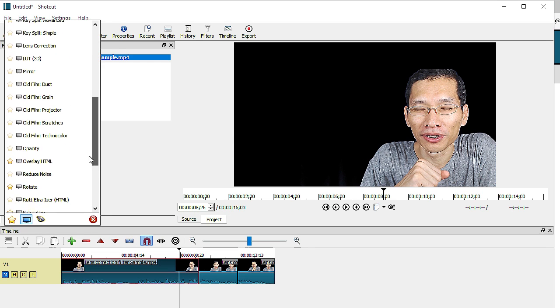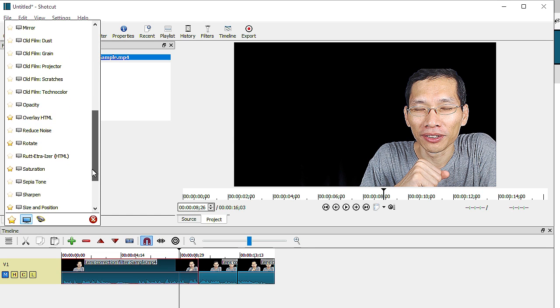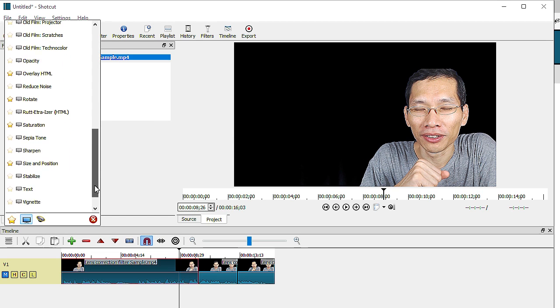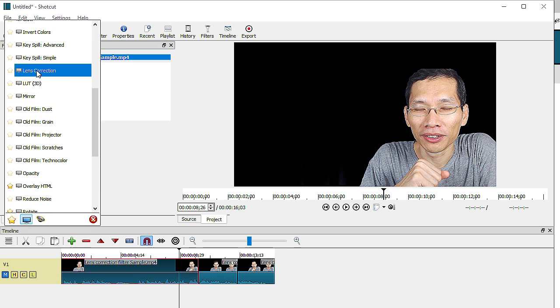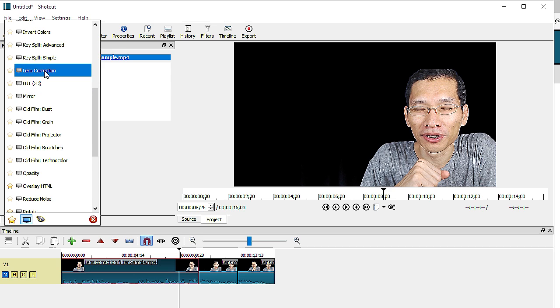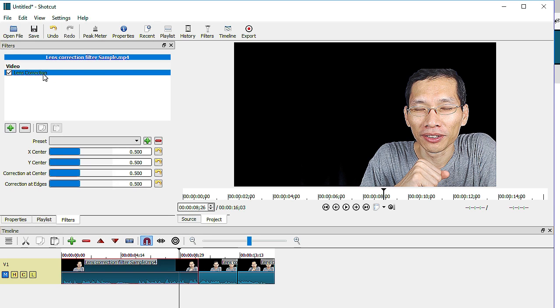There are two: one is lens correction over here and then there's also a LUT 3D filter. So let me just head on and talk about the lens correction filter. All right so over here let me move.